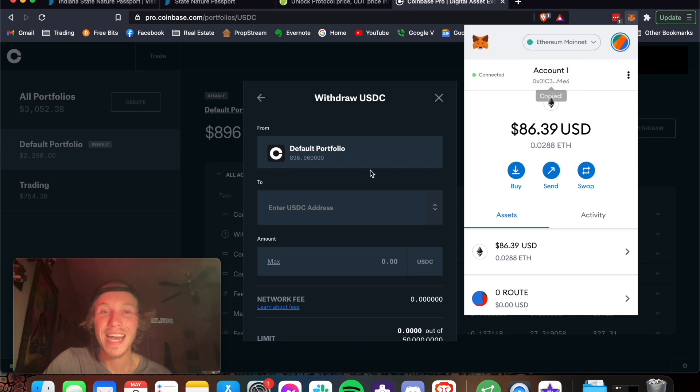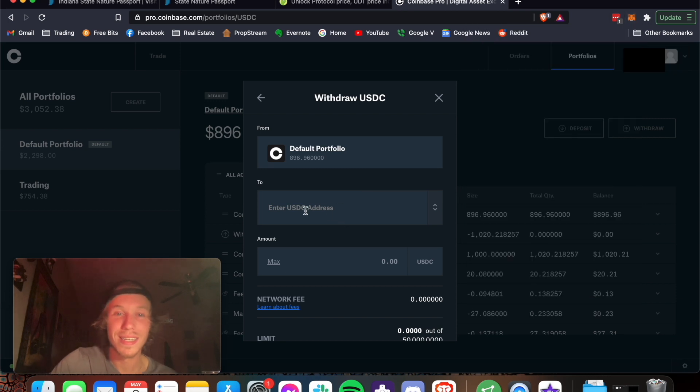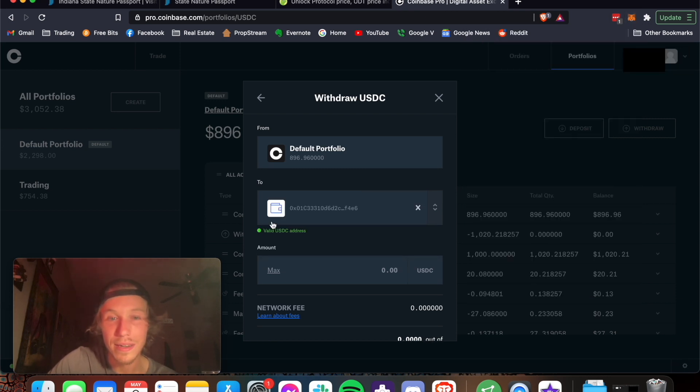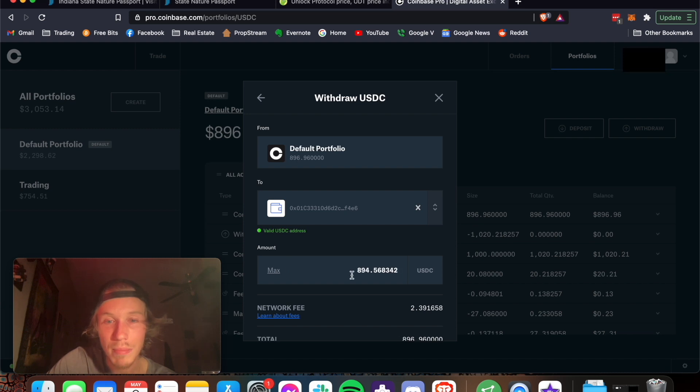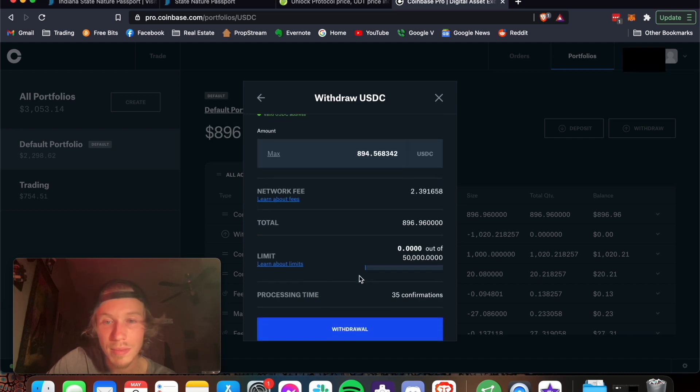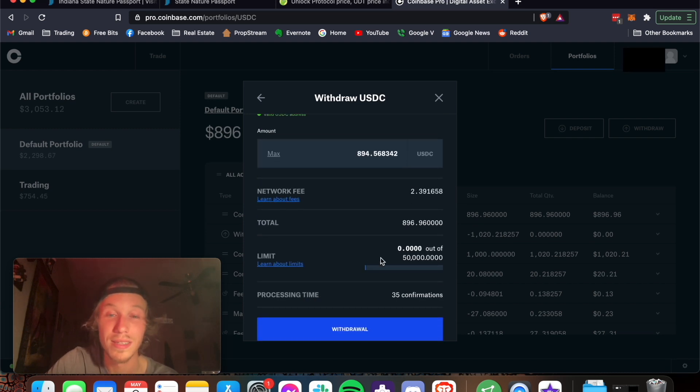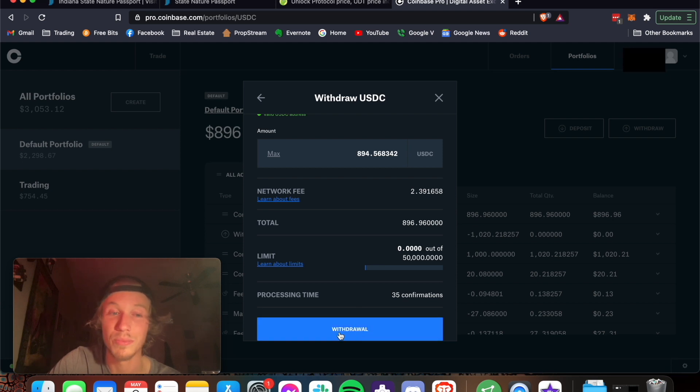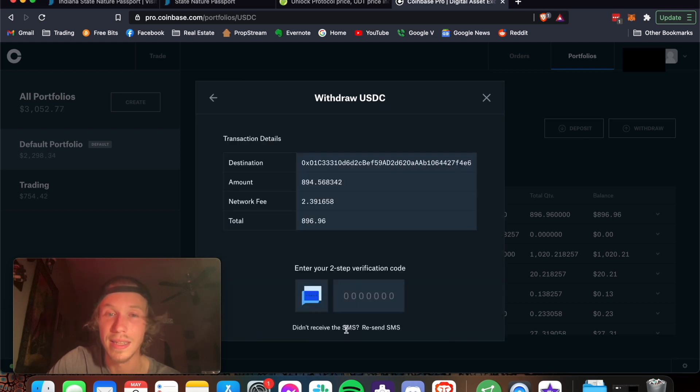So I'm going to copy this, going to paste it there, use this address. You can see it's a valid address, max. I'm going to send it all. It's only $240. That's all it's going to cost me in fees right now, which is pretty good. And then withdraw.